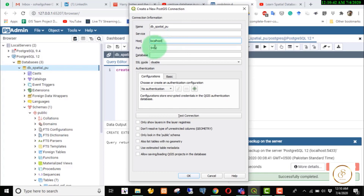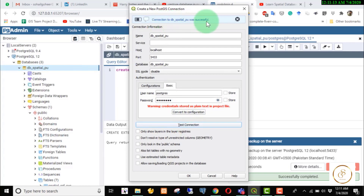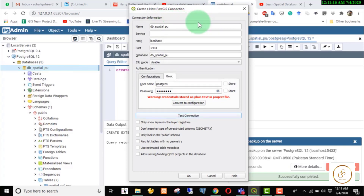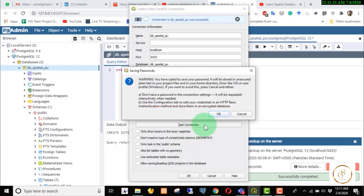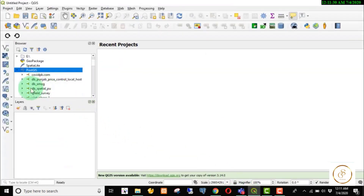We will give the name of which database and the local host. Our port is 5432 — or in my case 5433. We will paste the database name and assign the postgres user. We will enter the password. Then test connection — we get a message that connection to the specific DB was successful. We will store it.